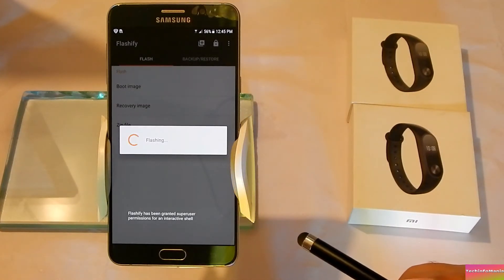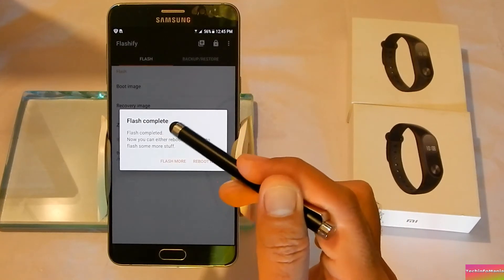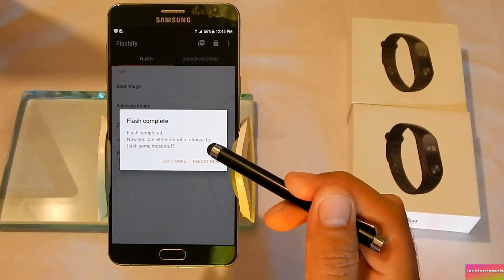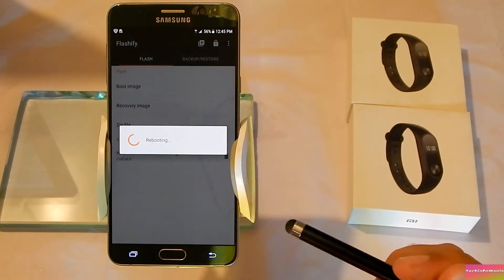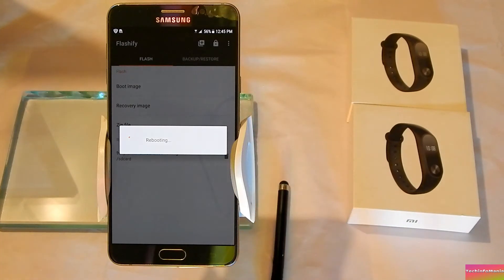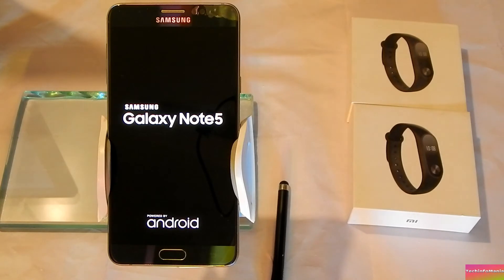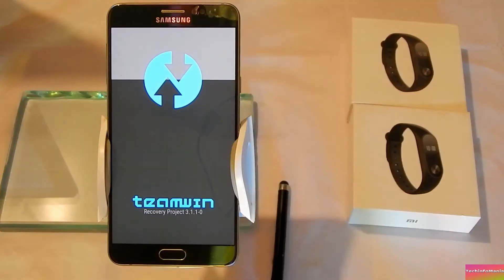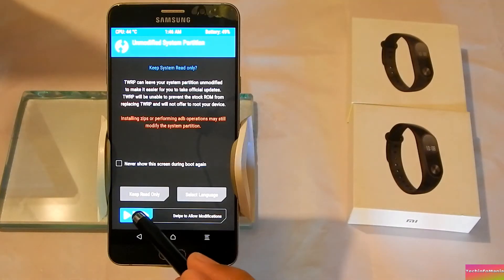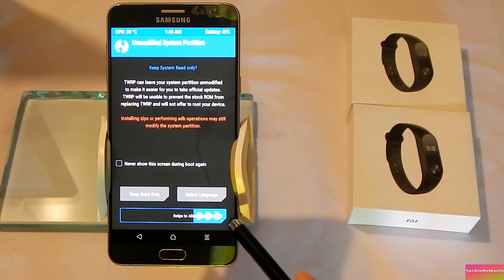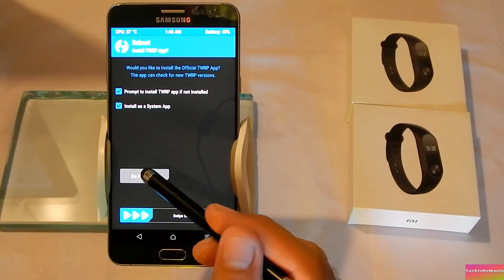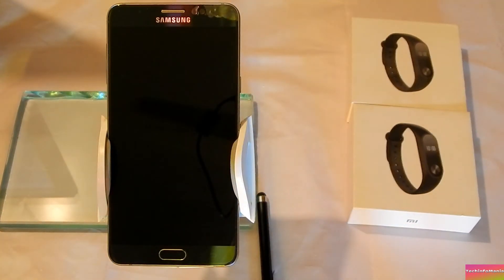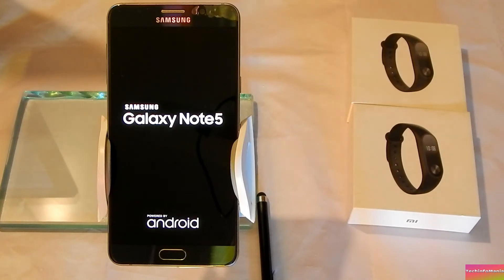It will start flashing and your recovery flashing will be completed. Click Reboot Now and your device will reboot into your custom recovery. We can see that the custom recovery is flashed successfully. Swipe to allow modifications. Now we need to check whether the Note 5 will boot back to stock from here or if the boot loop will come again.